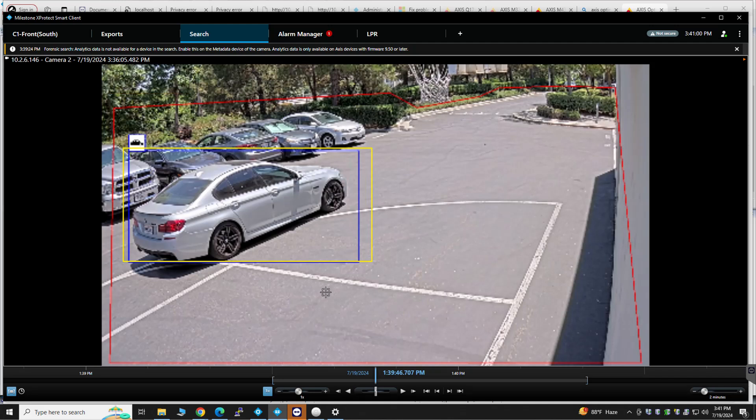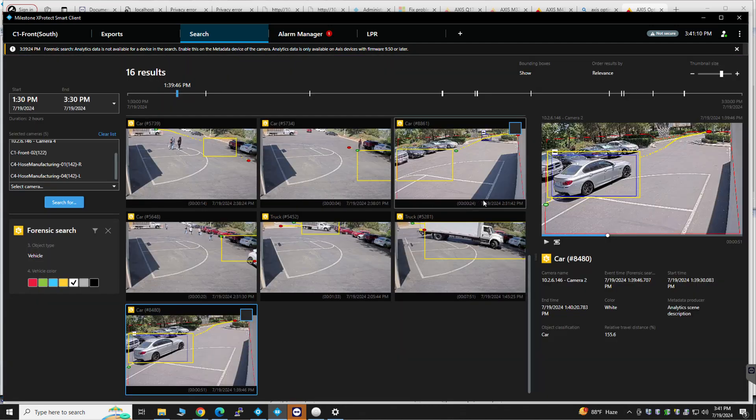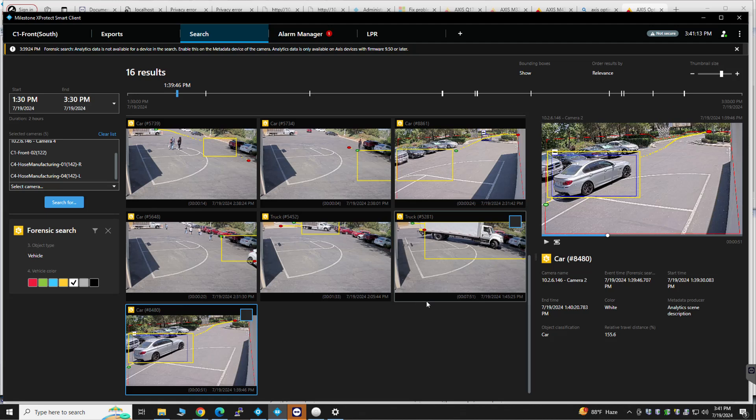This is actually a silver vehicle. But maybe it looks like it's white. So that should give you an idea of what you can do with the access cameras. Let me know if you have any questions.